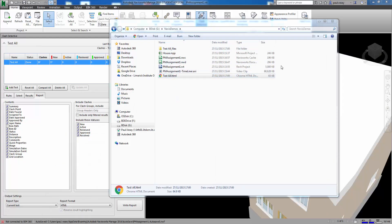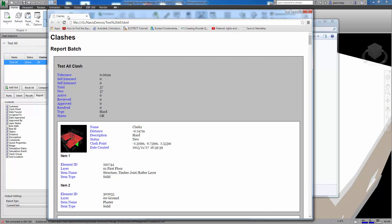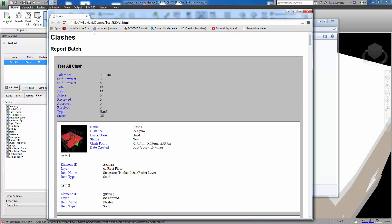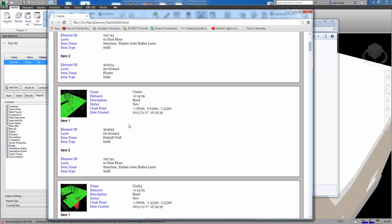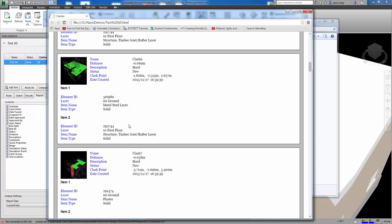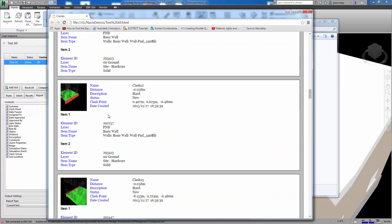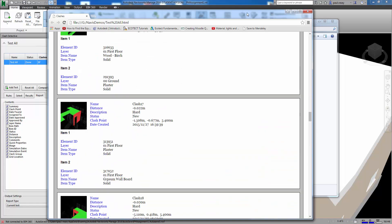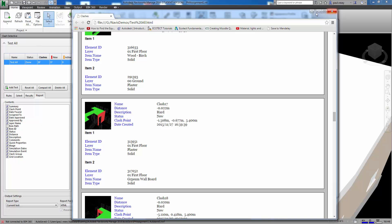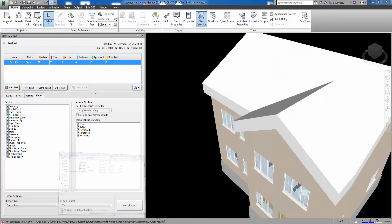So back into here. This is the test all.html. Just a quick look at that. So here it is. And yeah just item by item you can see what's happening there. So element IDs, layers and all that kind of stuff. So that's all there. So let's just get rid of that.